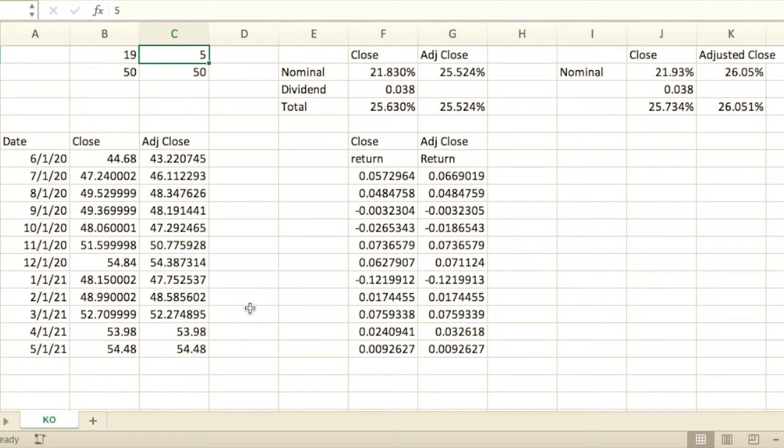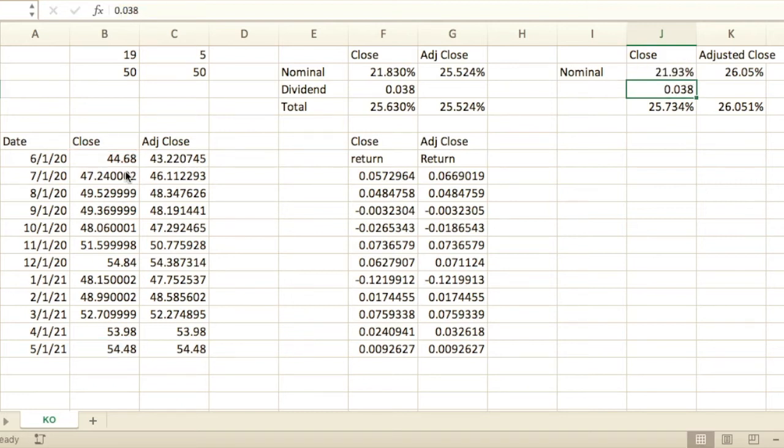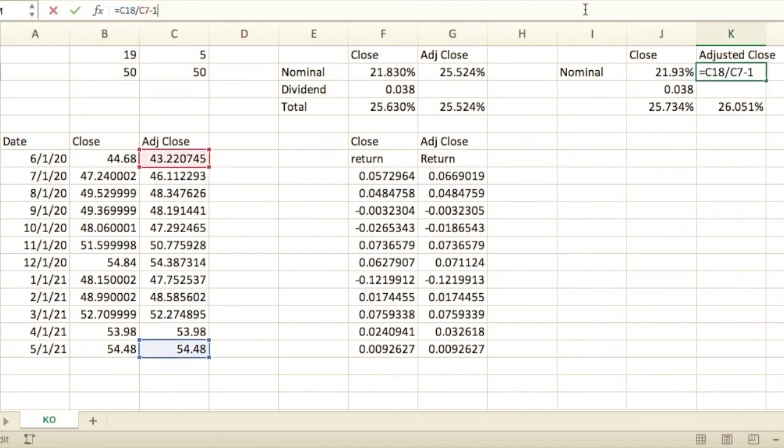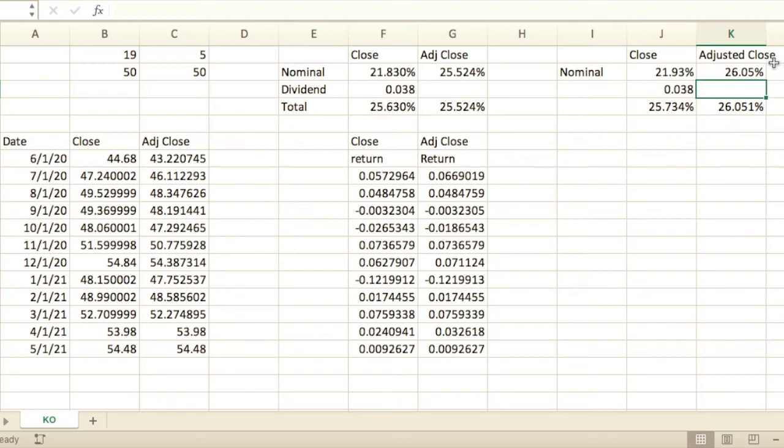Which means you do not need to add anything on to the adjusted closes in order to catch up. In fact, if I do the calculations here, the nominal, it's just the blue one divided by the red one minus one, gives you a 21.93% return. The adjusted close is going to give you 26.5%.